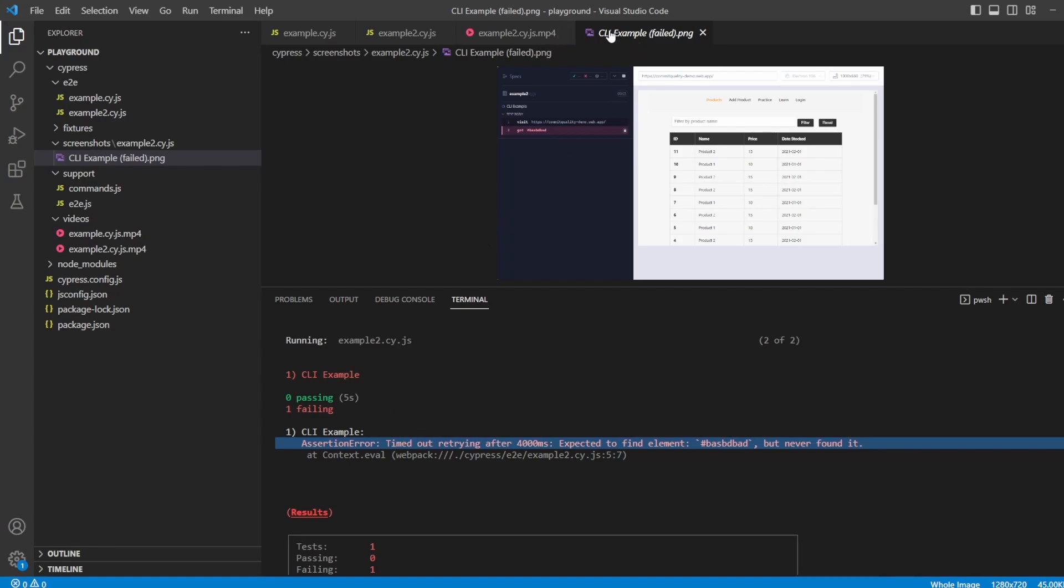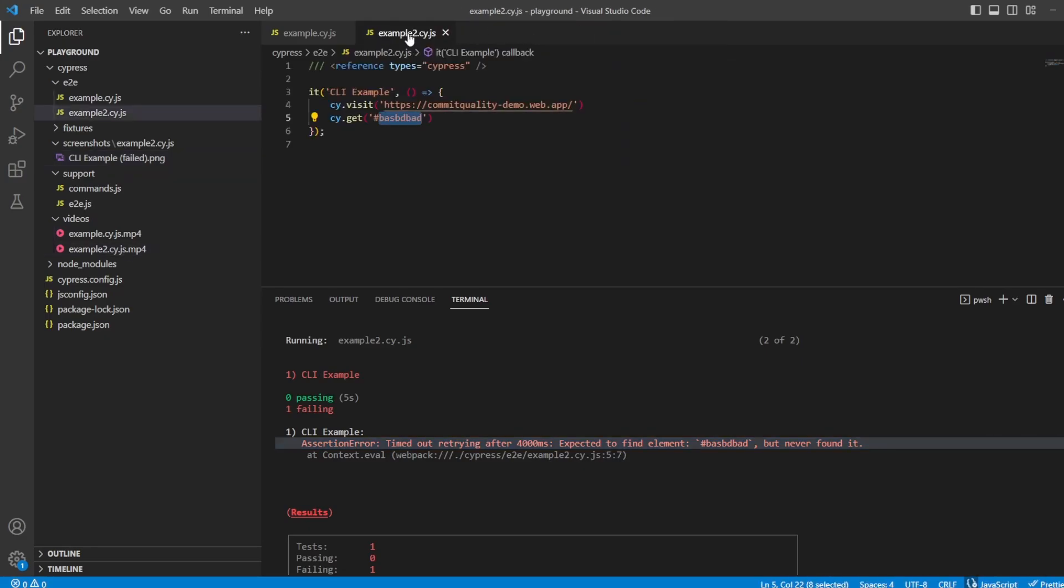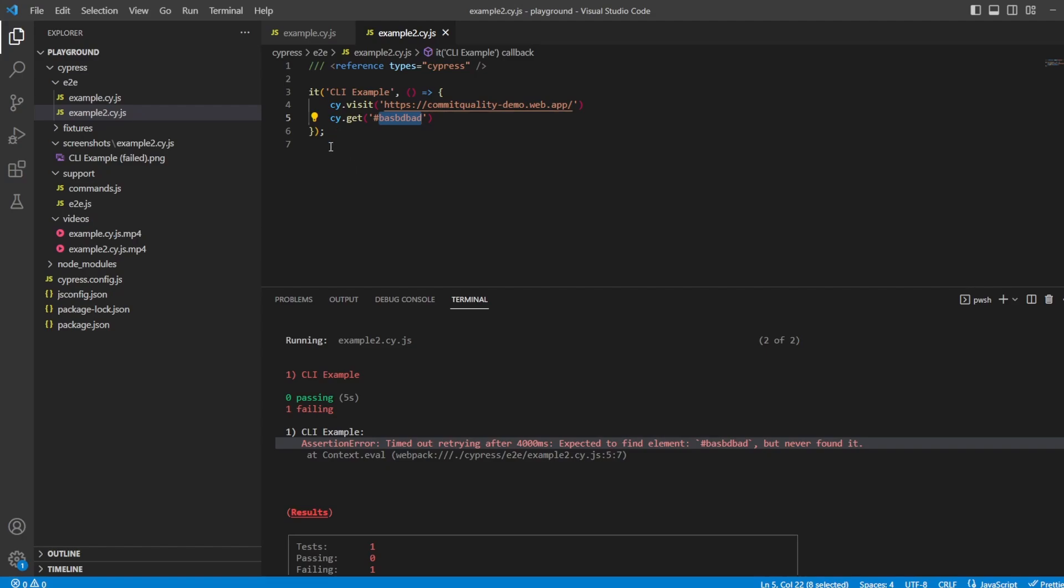That's the most basic command via CLI, is just running everything. But if you said now, okay, I've created, say, this new example2 test file.